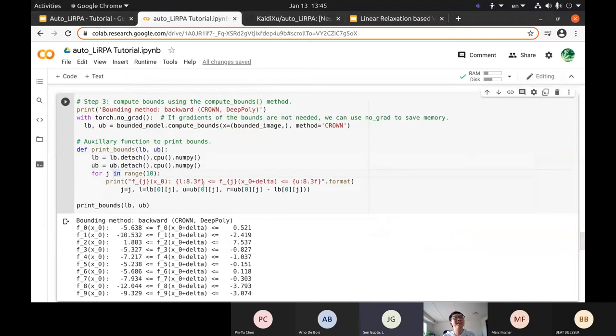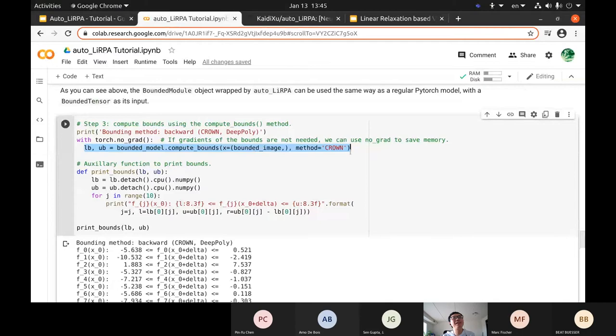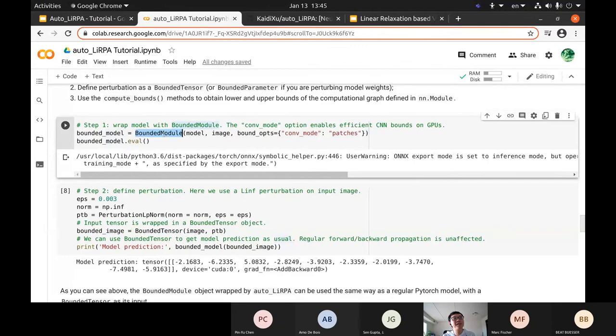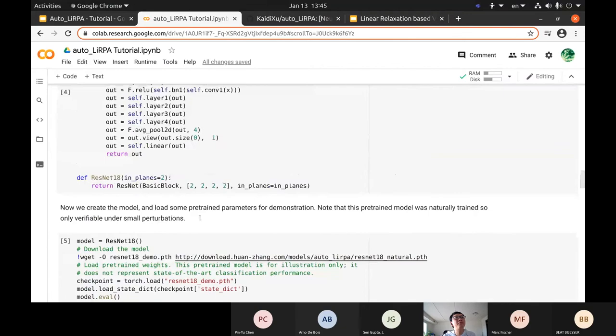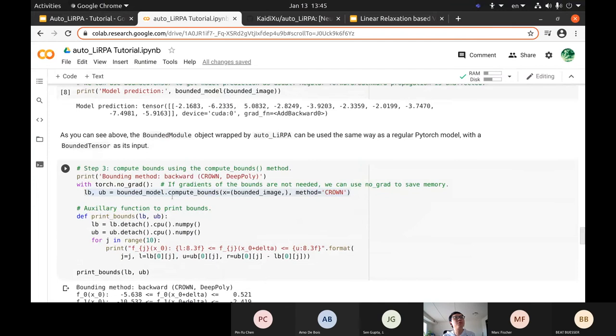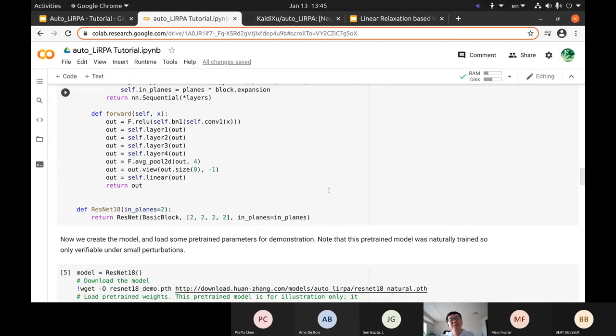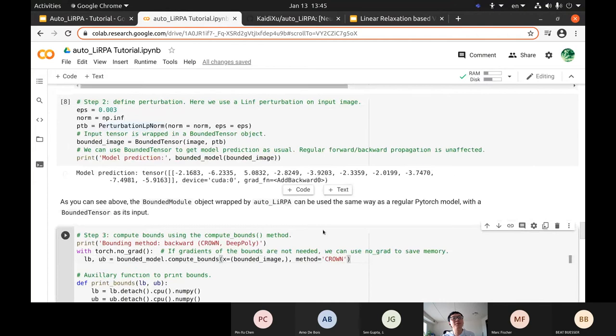If you change your model architecture, you don't need to re-implement or re-derive the bounds. You just do the same thing and our library computes the bounds automatically for you — just like how you can easily get gradients from any deep learning neural network. I will now show the differentiability.